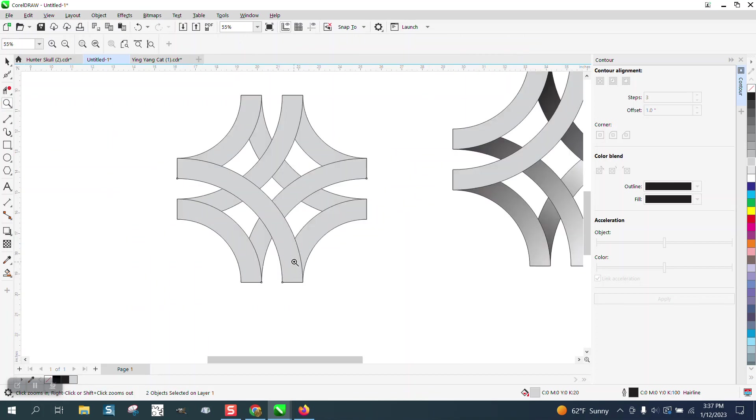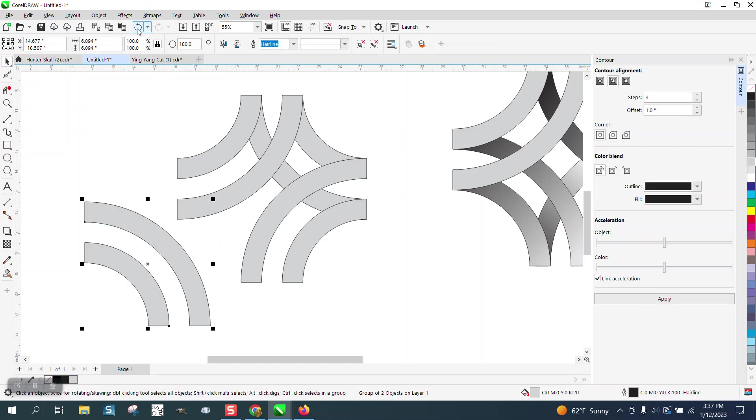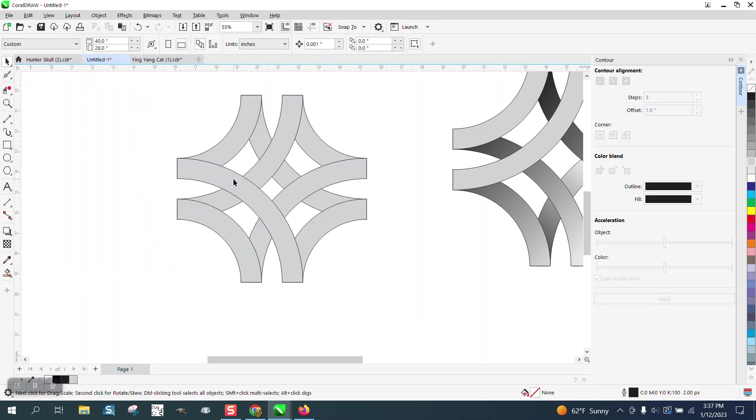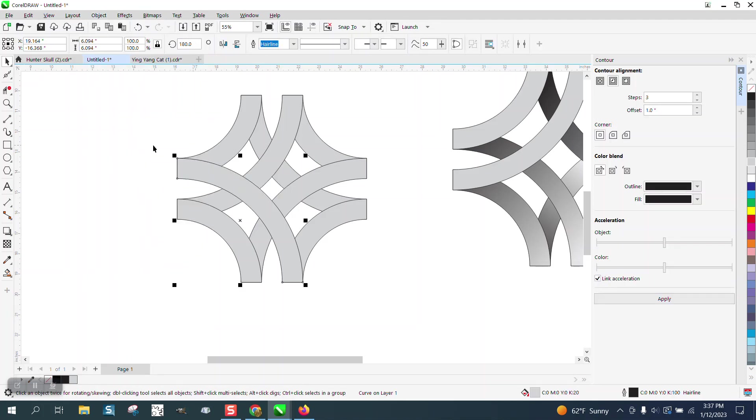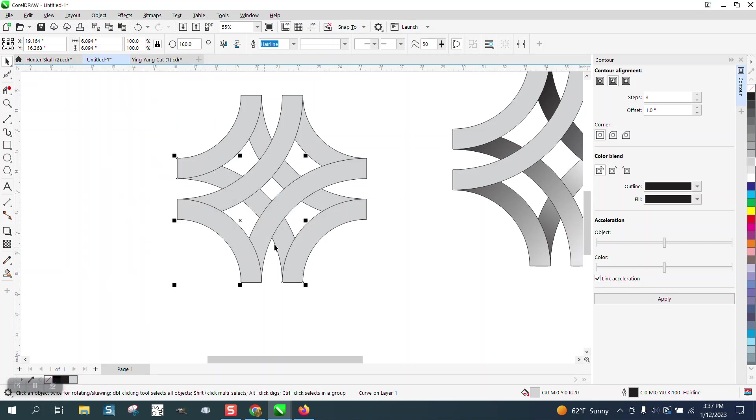And you could actually break these apart and have some of them going to the, like this is two pieces. We could go to object group and ungroup. And you could actually take this one and go up to object order back a page. And now it's behind the other ones. So that is pretty cool right there.